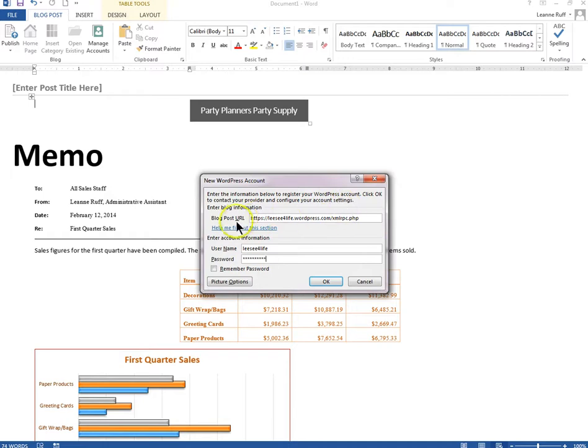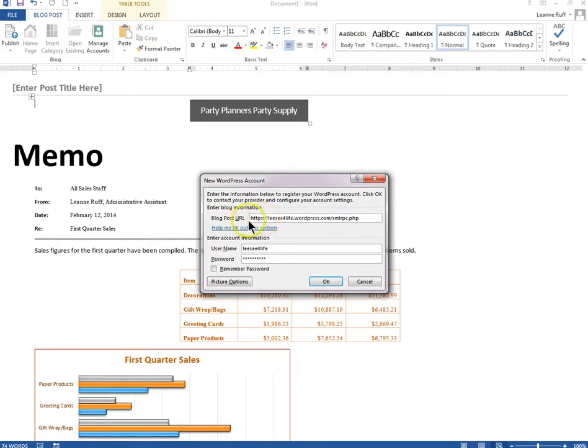Just remember, if you're not sure about this URL, go to your web page that you created and at the very top it will tell you whether it's HTTP or HTTPS. So make sure you look at the address and enter it correctly here.